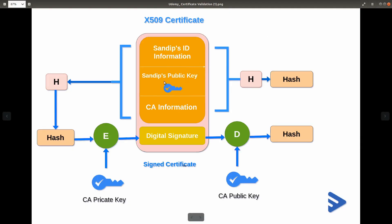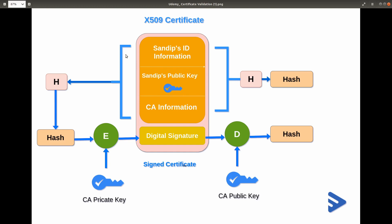Let's understand how a certificate is created. Assume we have created a certificate for Organization One and we have a dedicated Certificate Authority for Organization One. That Certificate Authority created the certificate. The certificate contains: user information including the user's public key, Certificate Authority information, and a digital signature. When we request a certificate from the Certificate Authority, it physically validates all the documents of that user and only then issues the certificate — so we are trusting the Certificate Authority.